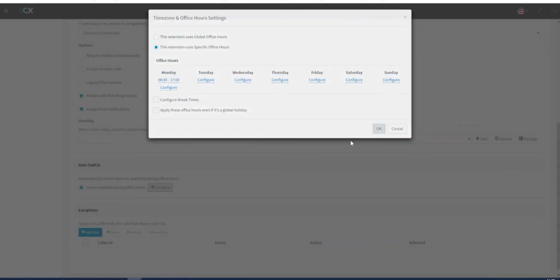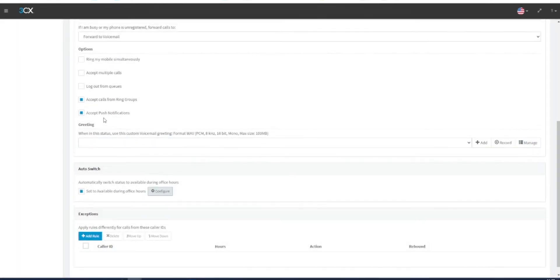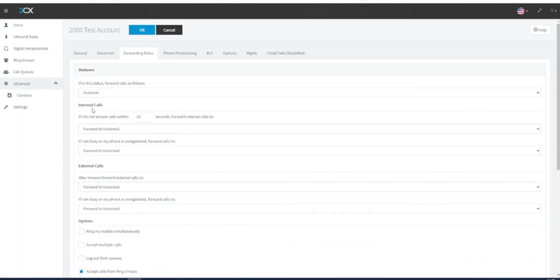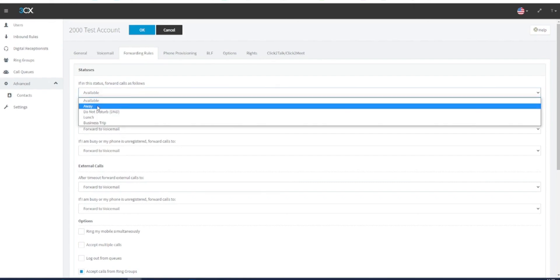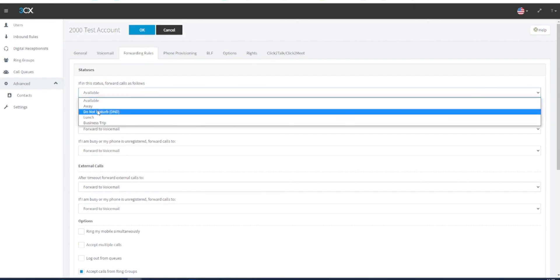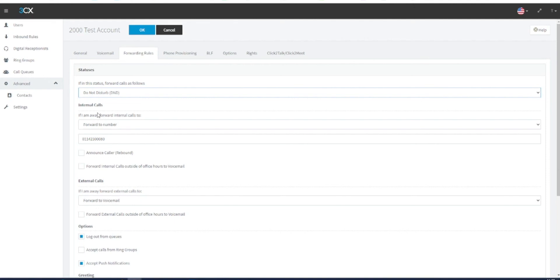Once this is confirmed, you can then select how a call will behave when you are in an away or do not disturb status. This can be done in the same way that is shown in the video of how to set a forwarding rule, where calls can either be forwarded internally, externally, or to your voicemail.